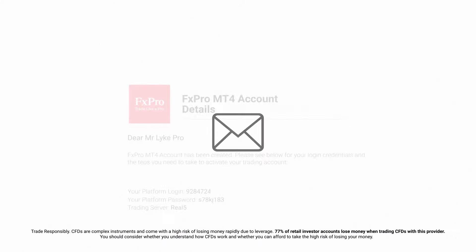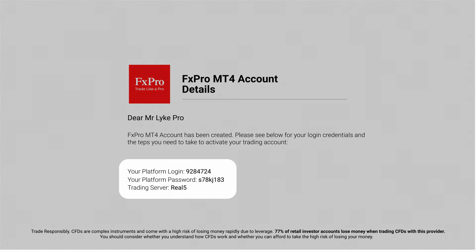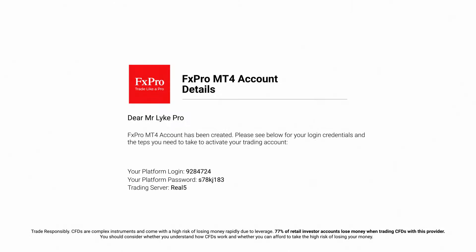Be sure to check your inbox for an email from the FX Pro team which will have the details to sign into your trading platform. Please keep them safe.